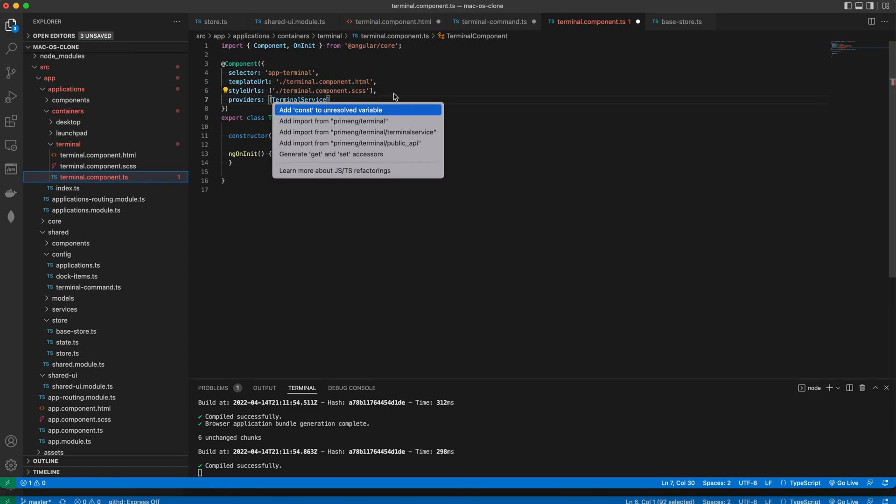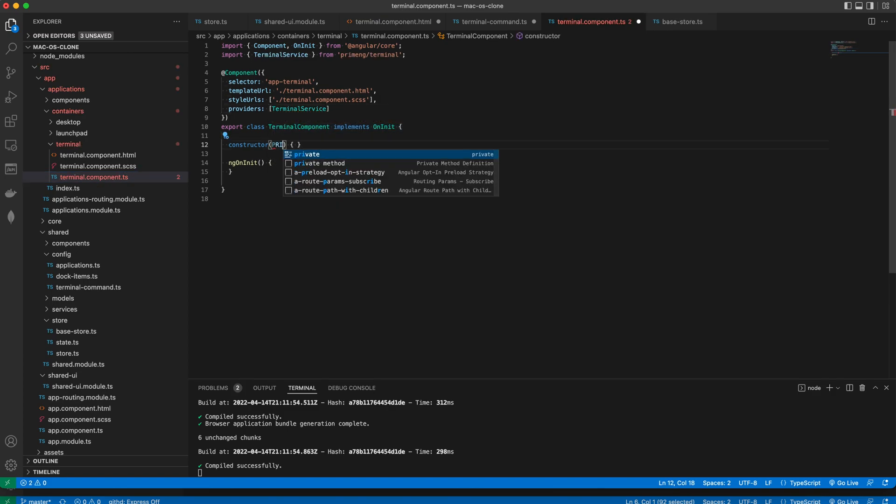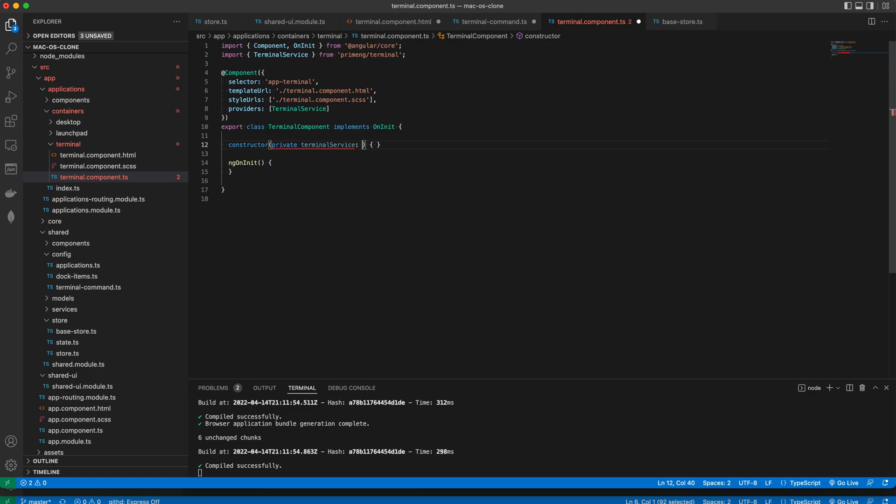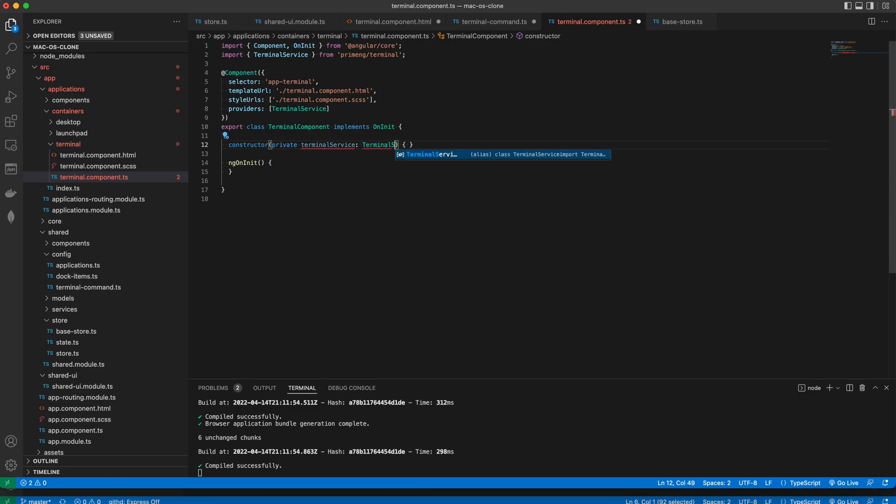Then in the constructor we'll subscribe to the command handler and generate the response for every valid input.